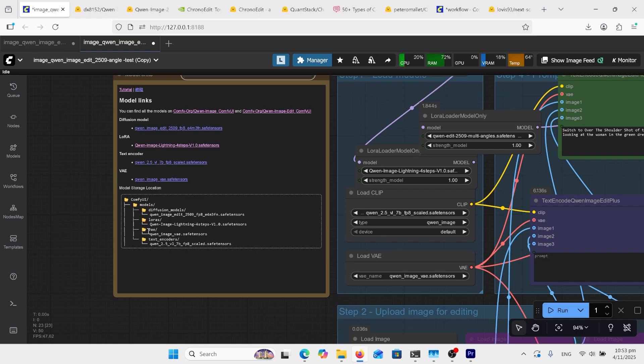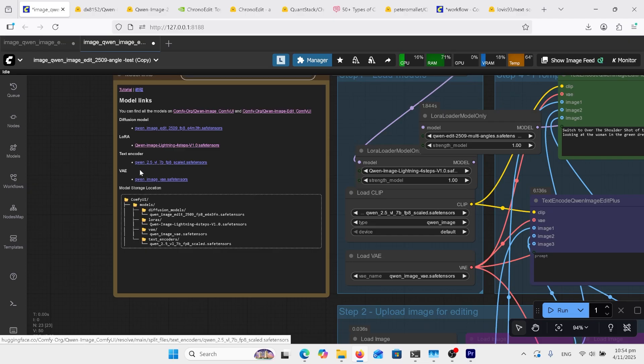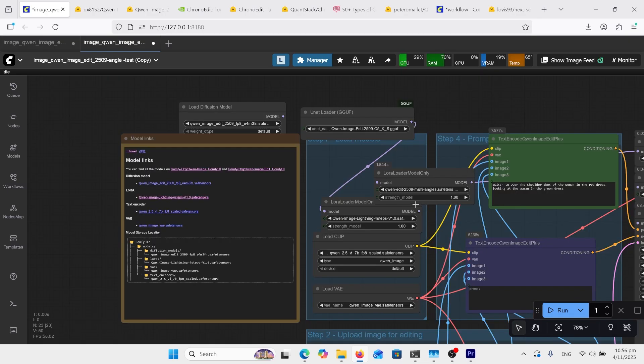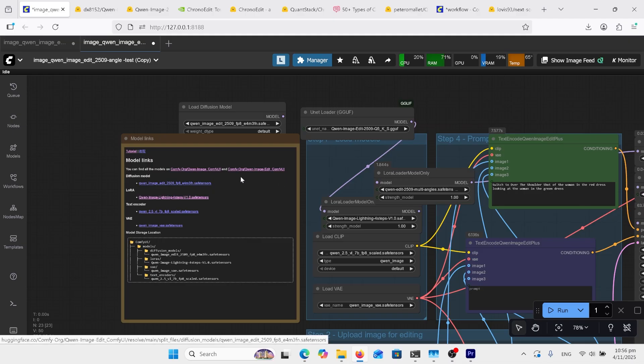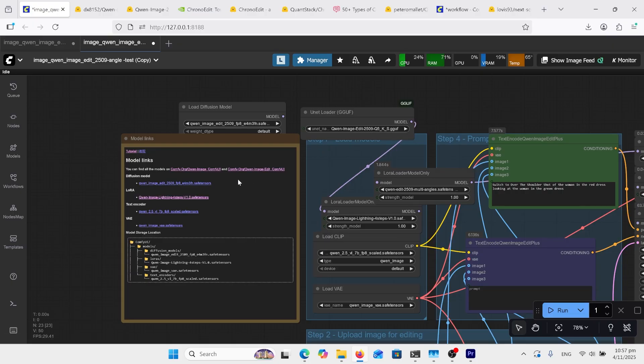Got our VAE folder and our text encoders folder. You can get your VAE from here, your text encoder, there's your four-step Lura. I'll have the link in the comments for this multi-angle safe tensor Lura, and you can use this FP8 as your main model. I'm using the GGUF, but I'll have the links to the GGUF, otherwise you can go to that link and get the FP8.